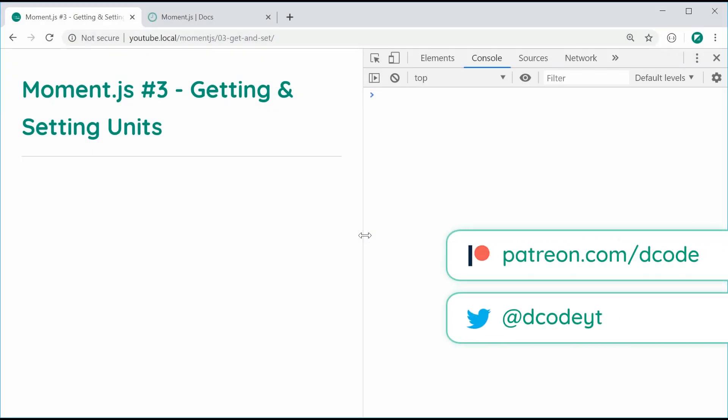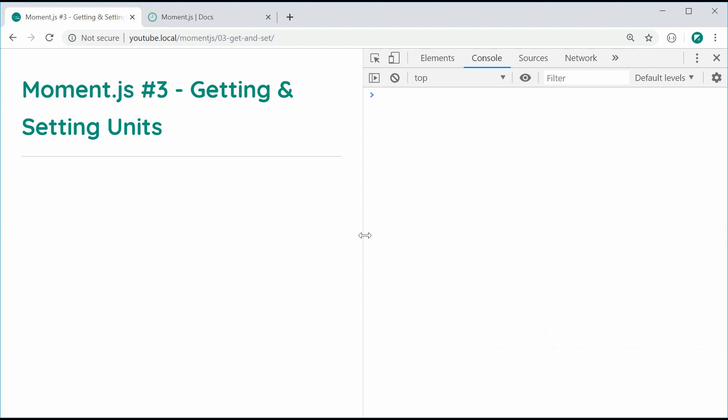Hey guys, how are you going and welcome to your third Moment.js tutorial. This one is going to be about getting and setting units in Moment.js, and it's going to be quite a straightforward and easy video.